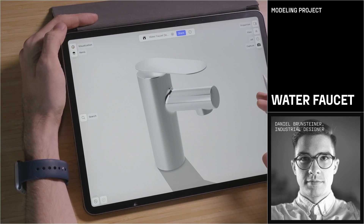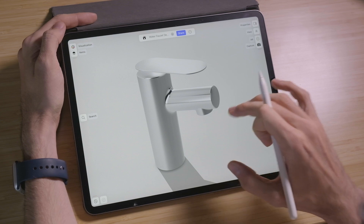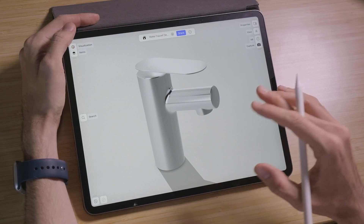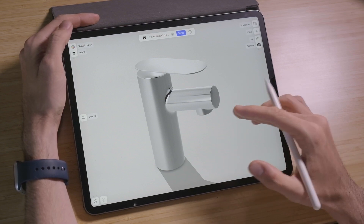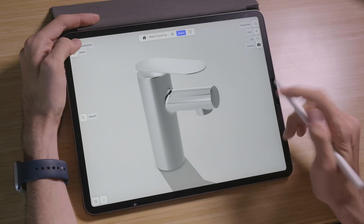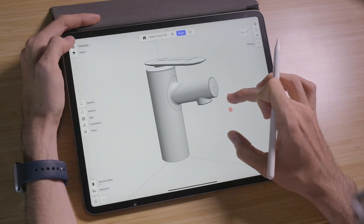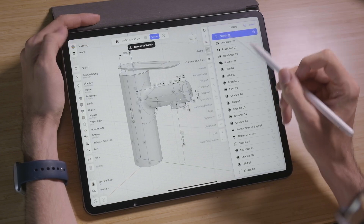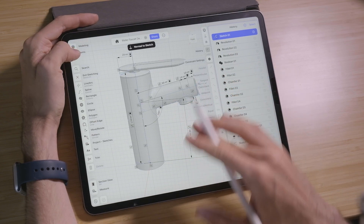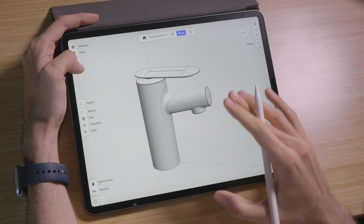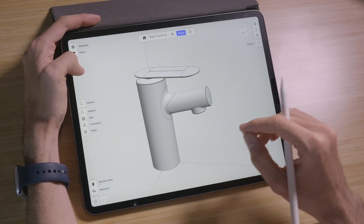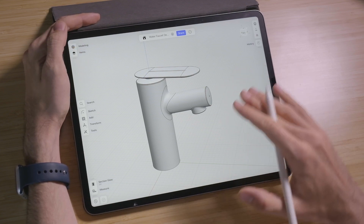Hey everyone, Daniel here for Shaper 3D. In today's tutorial we'll take a look at how to create this faucet design. We'll utilize just one or two sketches and a lot of dimensions and relations in order to create a very flexible layout to create variations or change the design along the way. We'll also use some different ways to use chamfers and fillets in order to create domed surfaces or play with the radius of the transition.